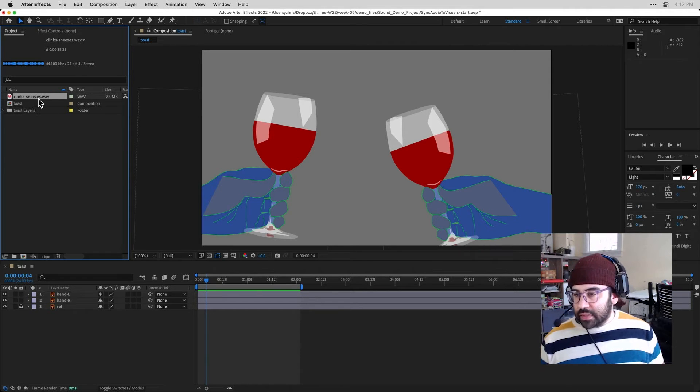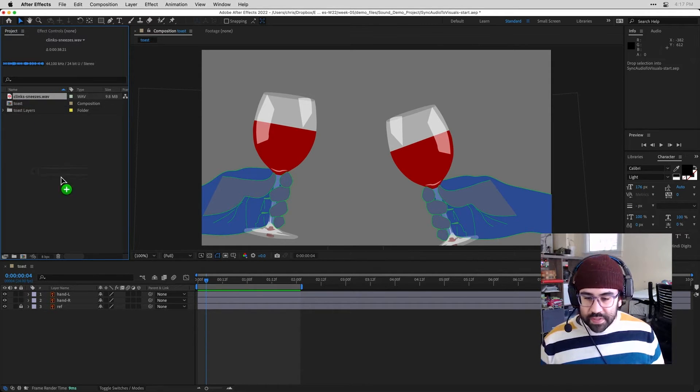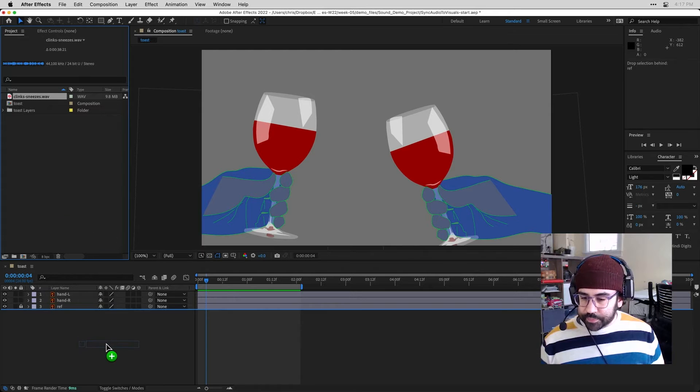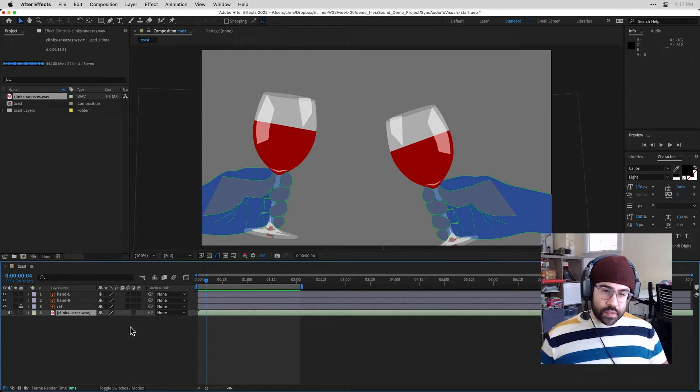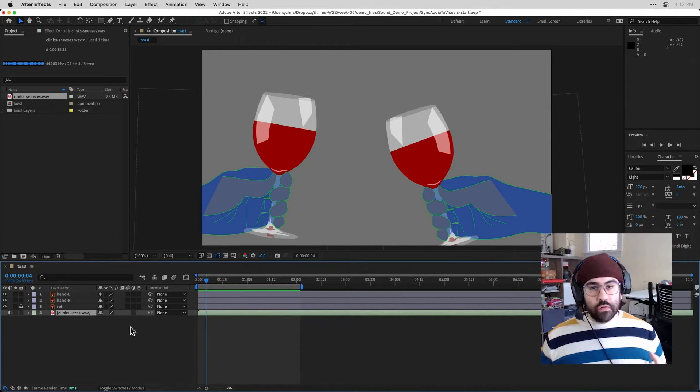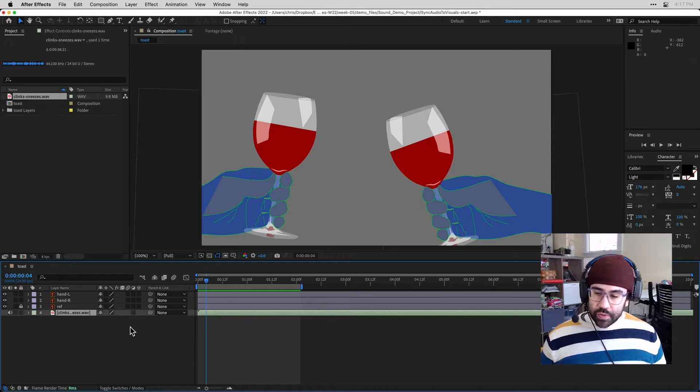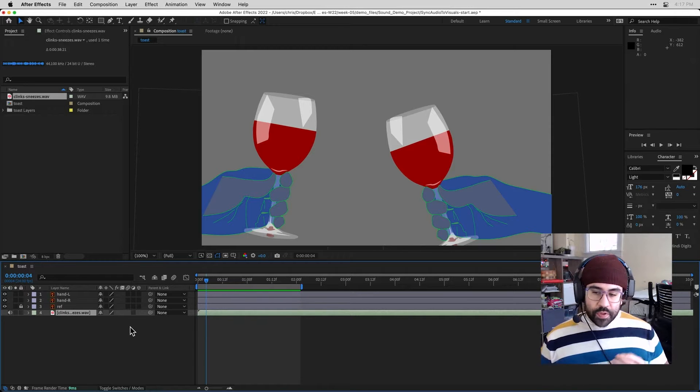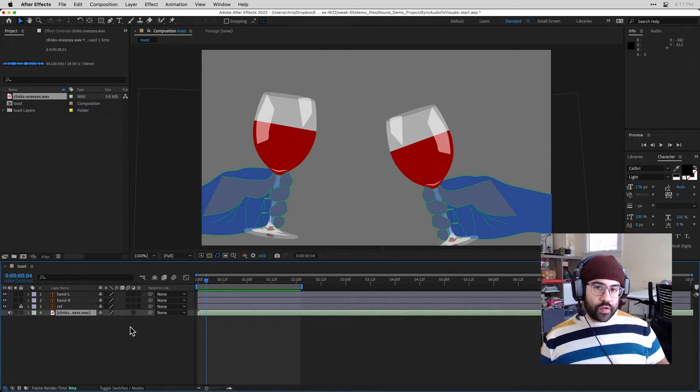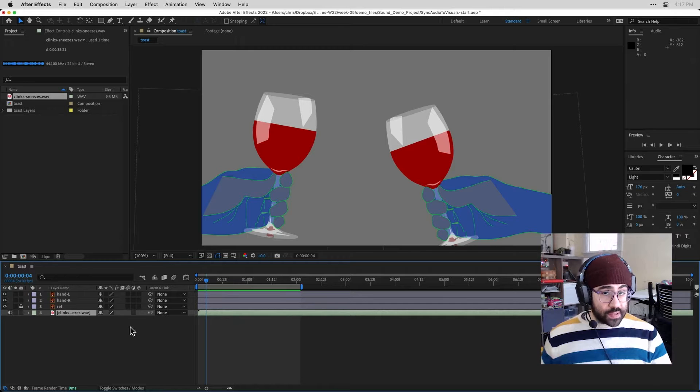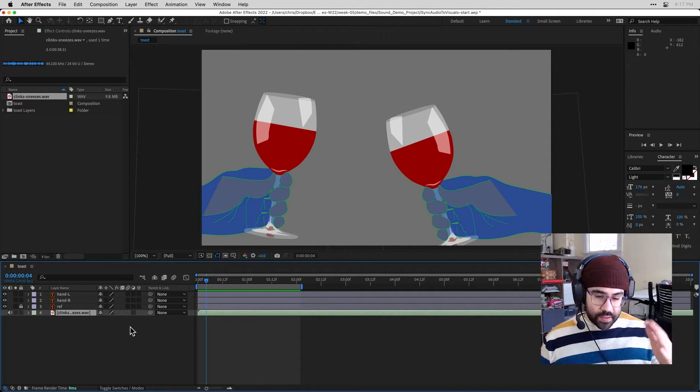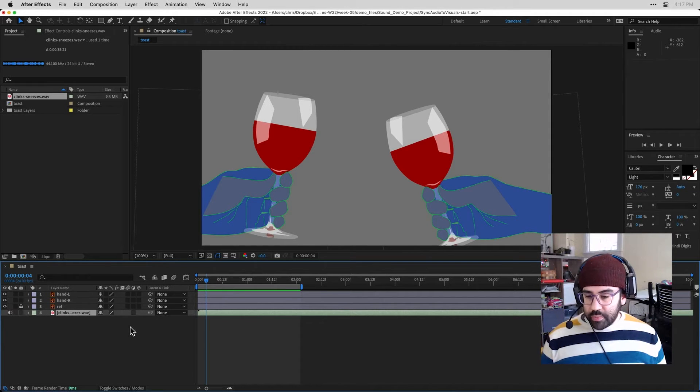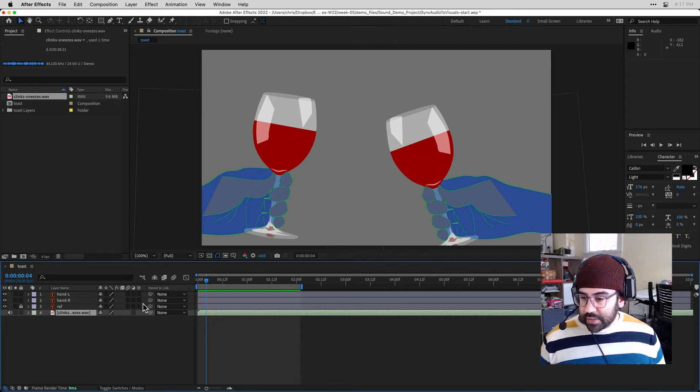So let's click and drag this down into my composition. And in this case, this is just an audio file. There's no visuals attached to it. So sometimes you'll be taking audio from a video file that also has an audio track. In that case, it makes a difference where you put it within your layer stack. Here, it doesn't really matter. So I'm just going to place it down at the bottom.